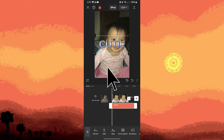Now play the video to preview the metallic text effect. Make any necessary adjustments to the text style, position, or effects until you're satisfied with the result.